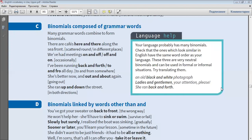Composed of grammar words. Many grammar words combine to form binomials. There are cafes here and there along the seafront. We've had meetings on and off, or off and on. I've been running back and forth, or to and fro, all day. She's better now, and out and about again. She ran up and down the street.